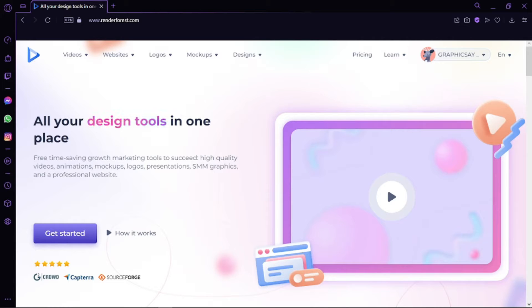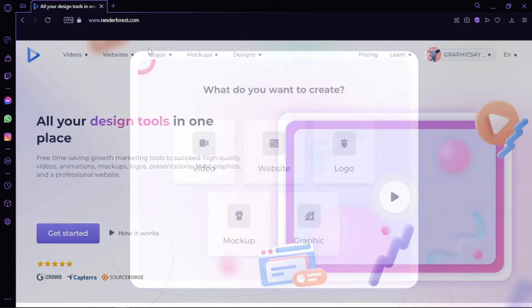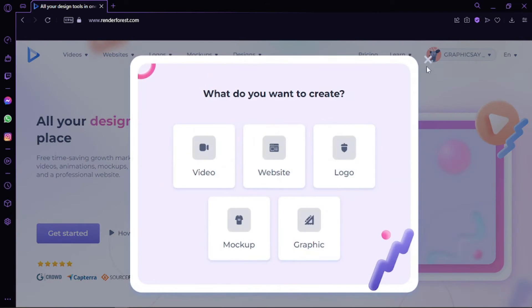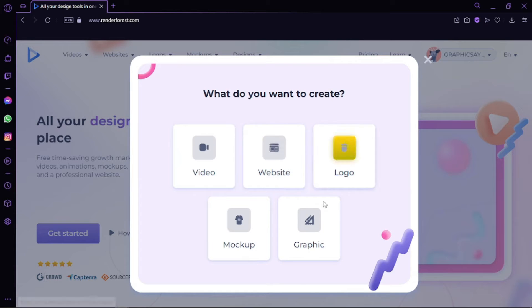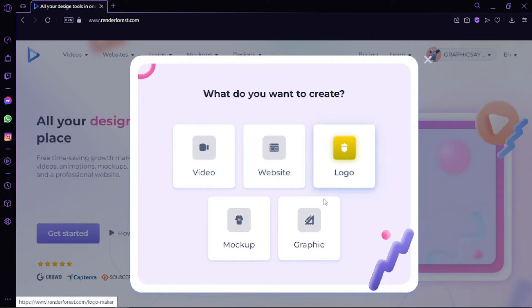You can sign in with your Google or Facebook account. Now you can see right here you can actually make logos, create different videos, add mockups, build websites, and even design graphics. It's super easy to use in general.